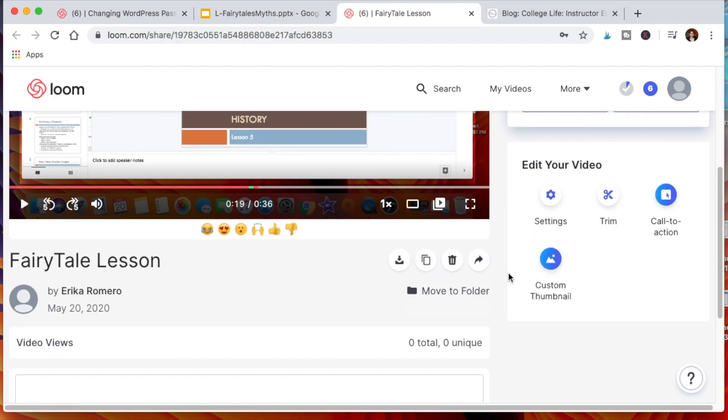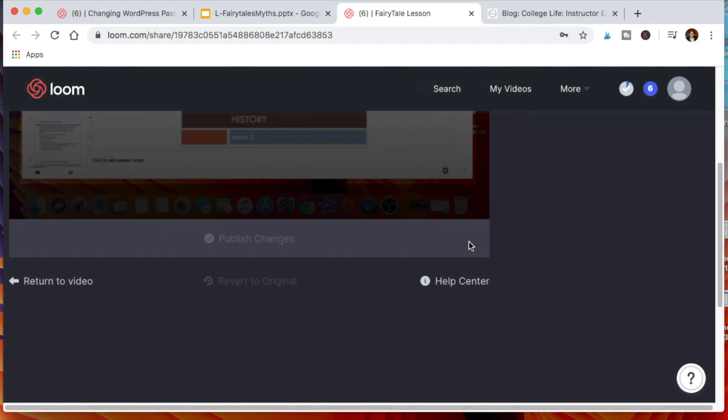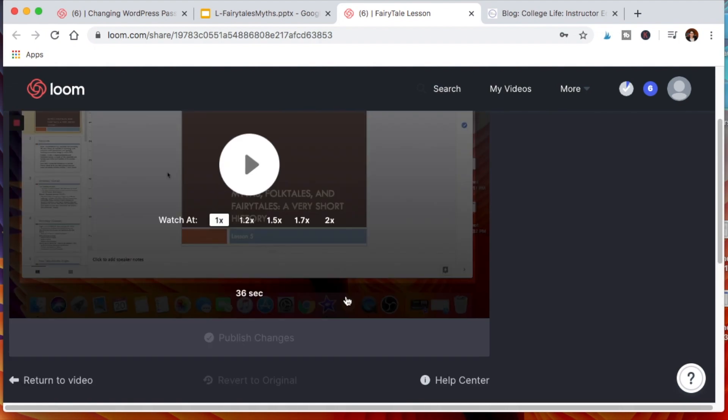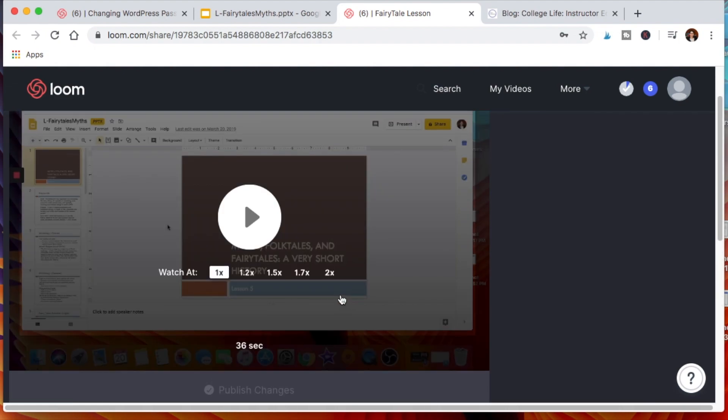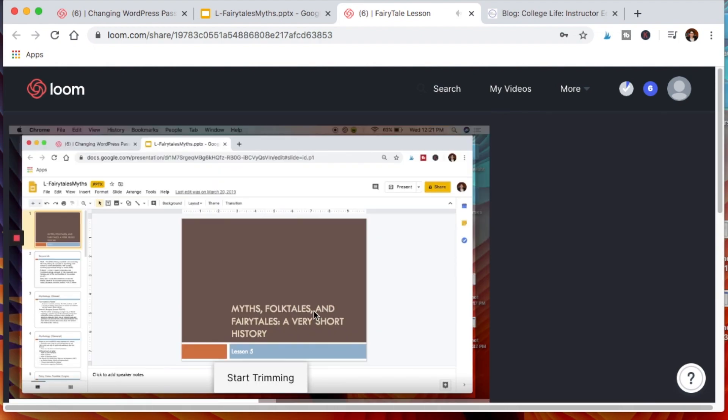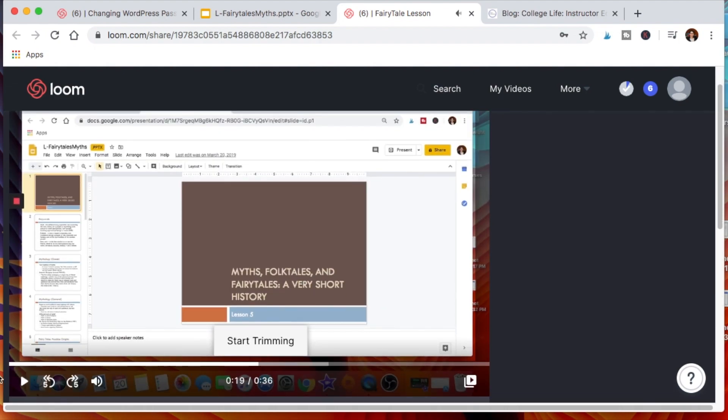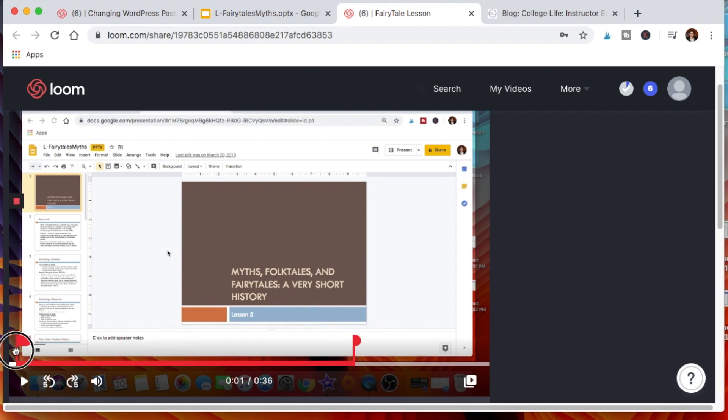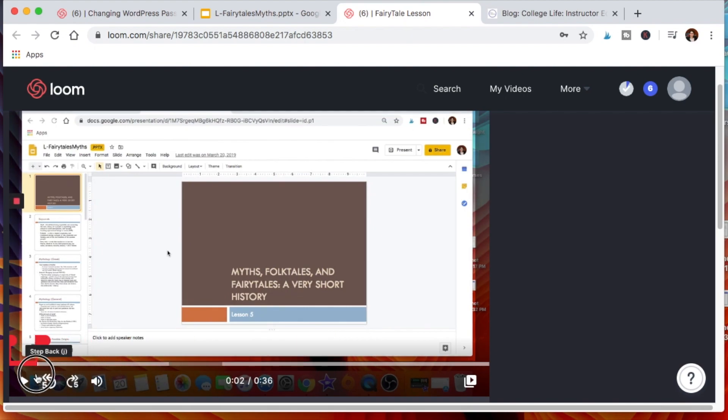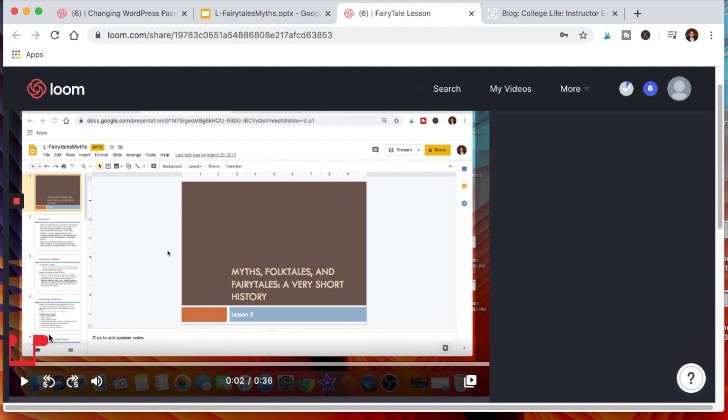Now, as I said, editing is not the best here, but you can click Trim. It will take you here and you can see when you click Start Trimming what part do you want to trim. The part that's red will no longer appear in the video. Let's say you had too long of a pause at the beginning. You can go ahead and say that.